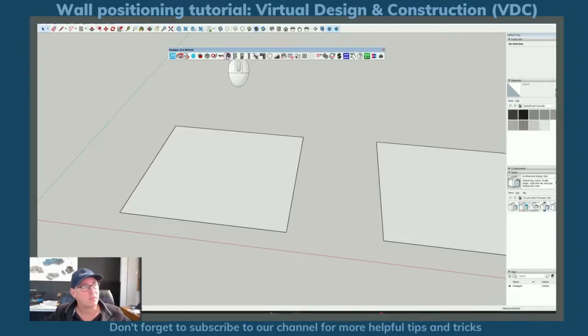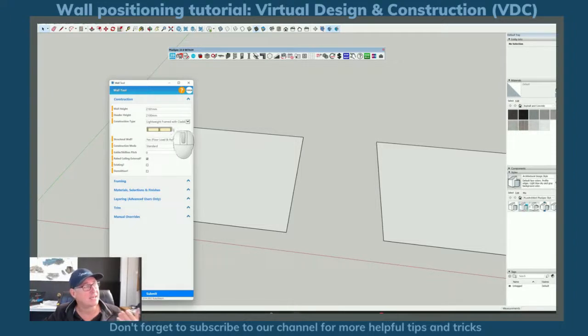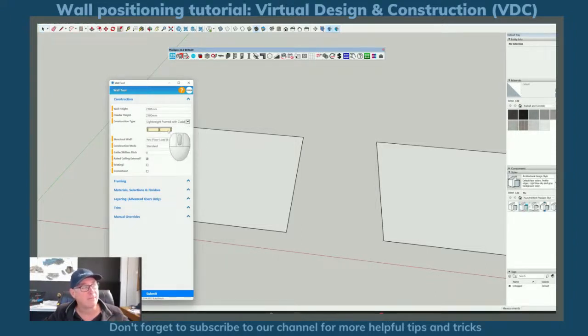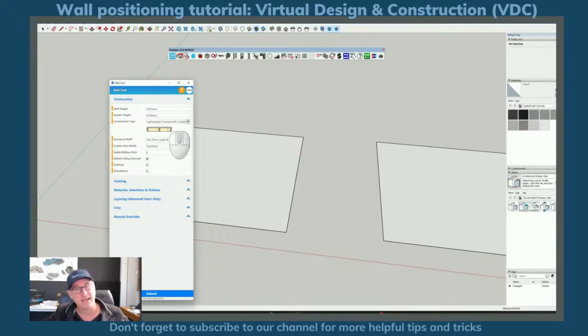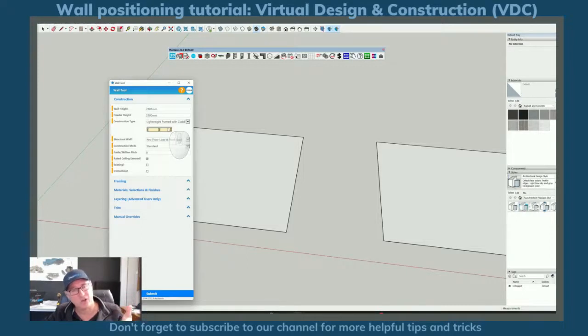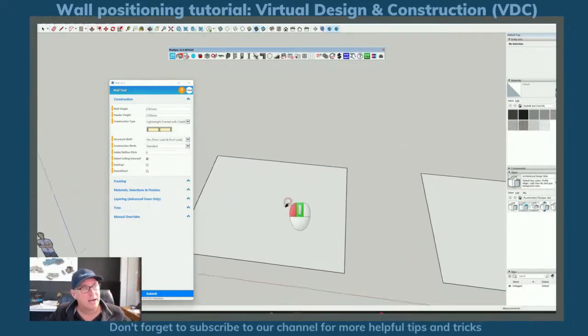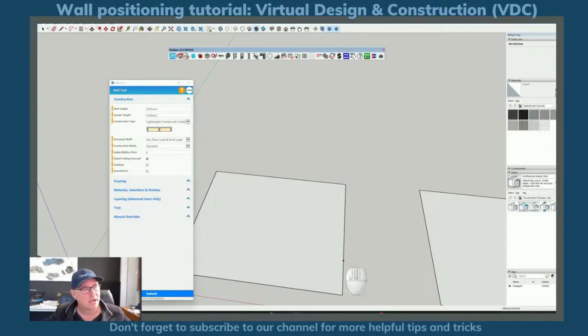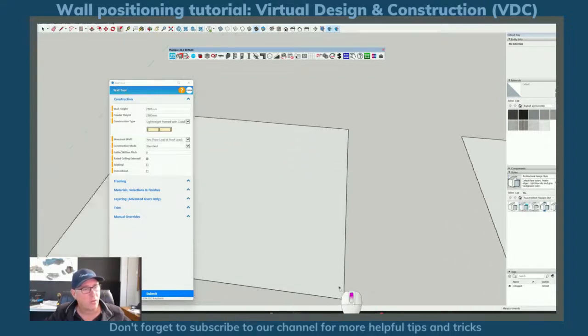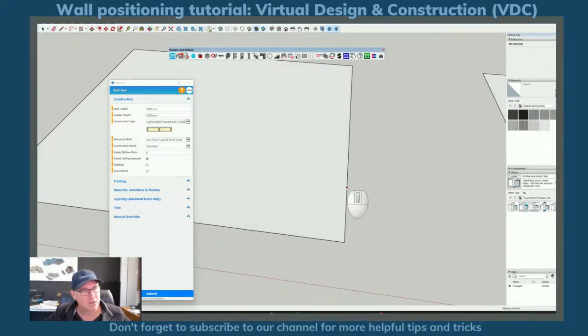So I'm going to go to my wall tool here and I'm going to go in I'm going to select my lightweight frame wall with cladding and you'll notice that it has a frame and it has cladding in here and you can add things like battens for off stud packing and things to keep jobs sustainable and insulated better and I'm going to just quickly go and draw a wall to start straight out of the box.